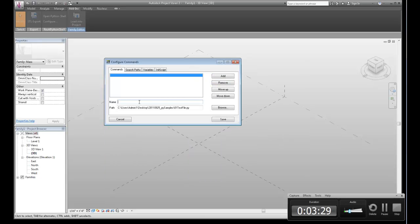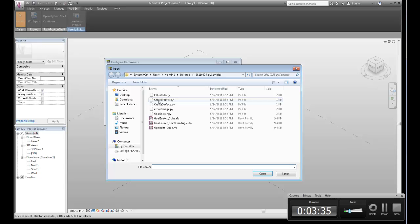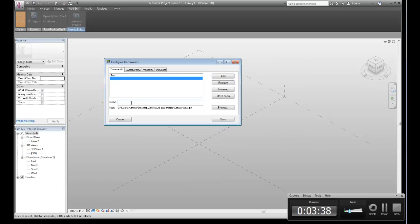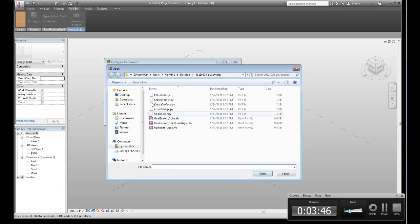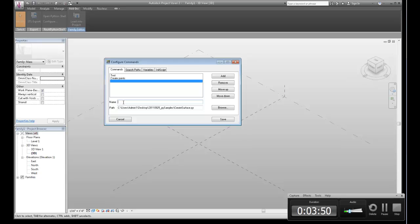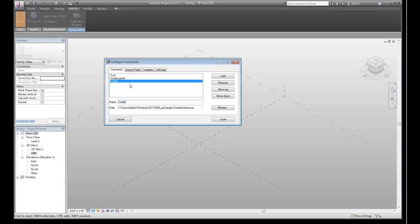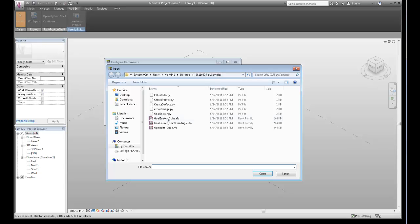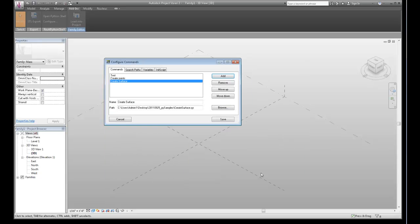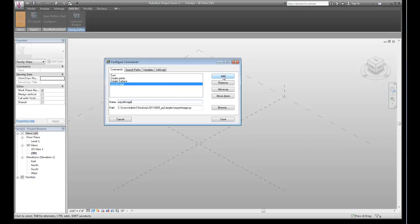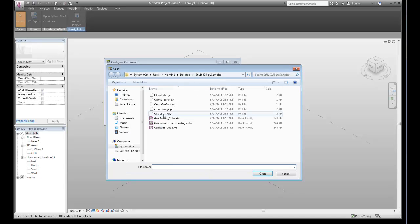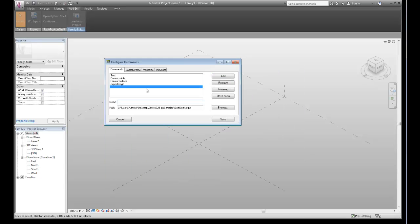I'm going to add these guys. I'm going to call this test, which is basically a little script that just allows me to experiment. Create points, which is a script that is creating points using some math. Create surface, which is sort of a rejiggered version of Nathan Miller's super shape script, it's just simplified. Thank you Nathan. Export image, which is just a little example that allows you to export an image, and this is one of Darren's samples.